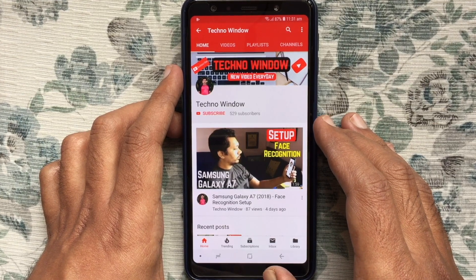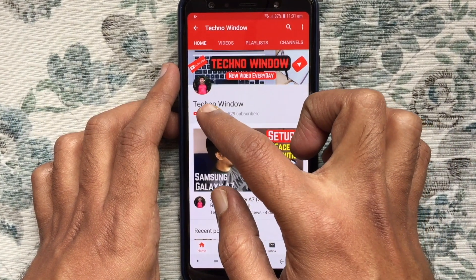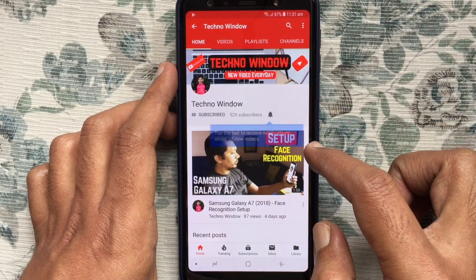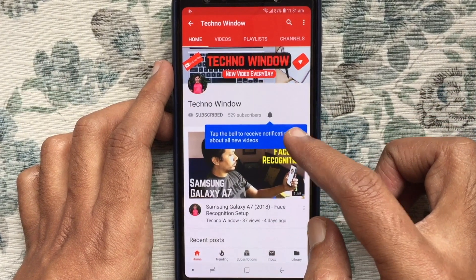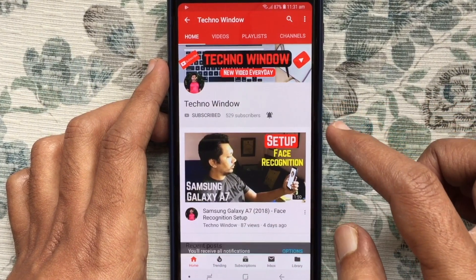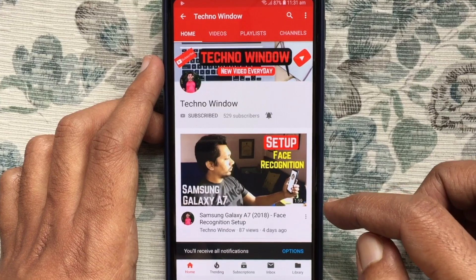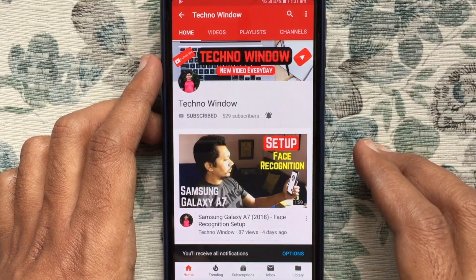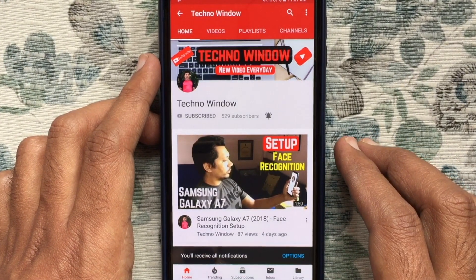Please subscribe to my channel by tapping the red subscribe button. Also, tap the bell button to receive notifications about all new videos. Thank you. Thank you for watching.